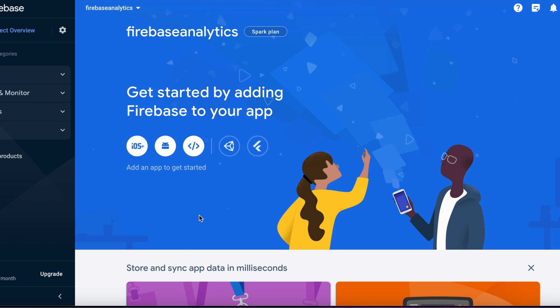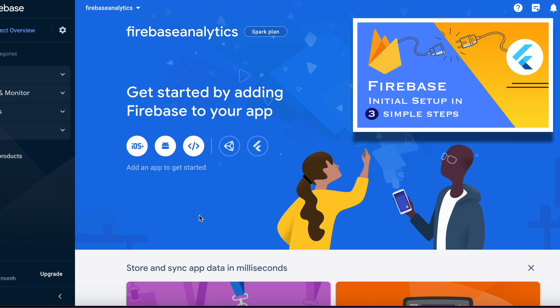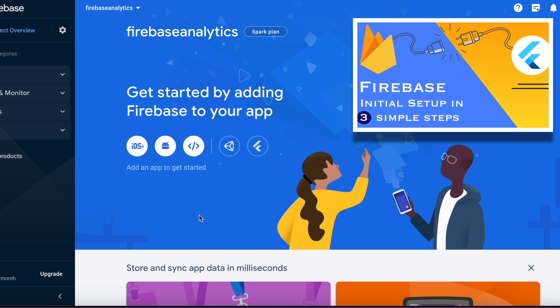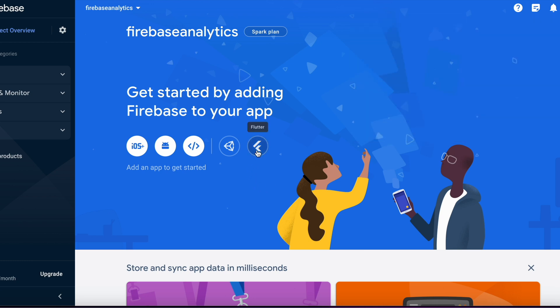We have successfully created our Firebase project. Now we need to integrate it with our Flutter app. Integrating Flutter with Firebase is now easier than ever with just three simple steps. We have already made a separate video explaining this integration step by step, so if you're new or missed that video, I recommend watching it. The link is in the card at the top right and in the description.